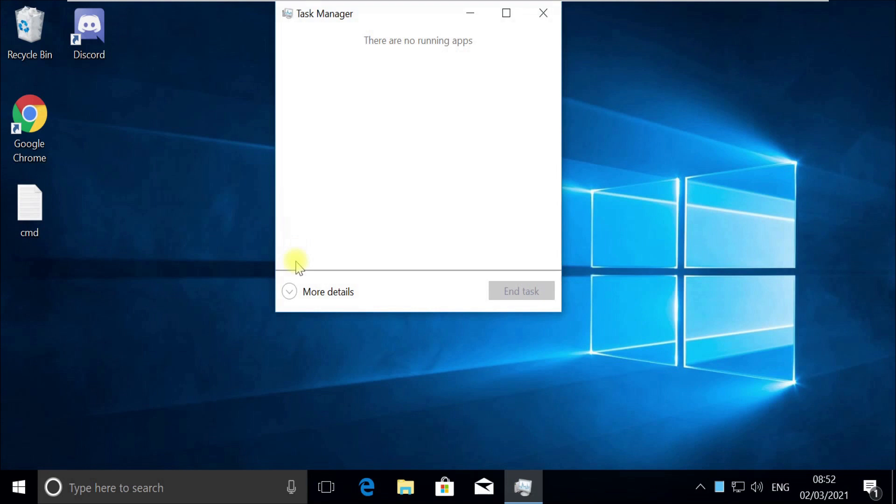Now pay attention. For some users, Task Manager would open in Quick Mode. If it opens in quick mode like this, then you need to click on More Details.